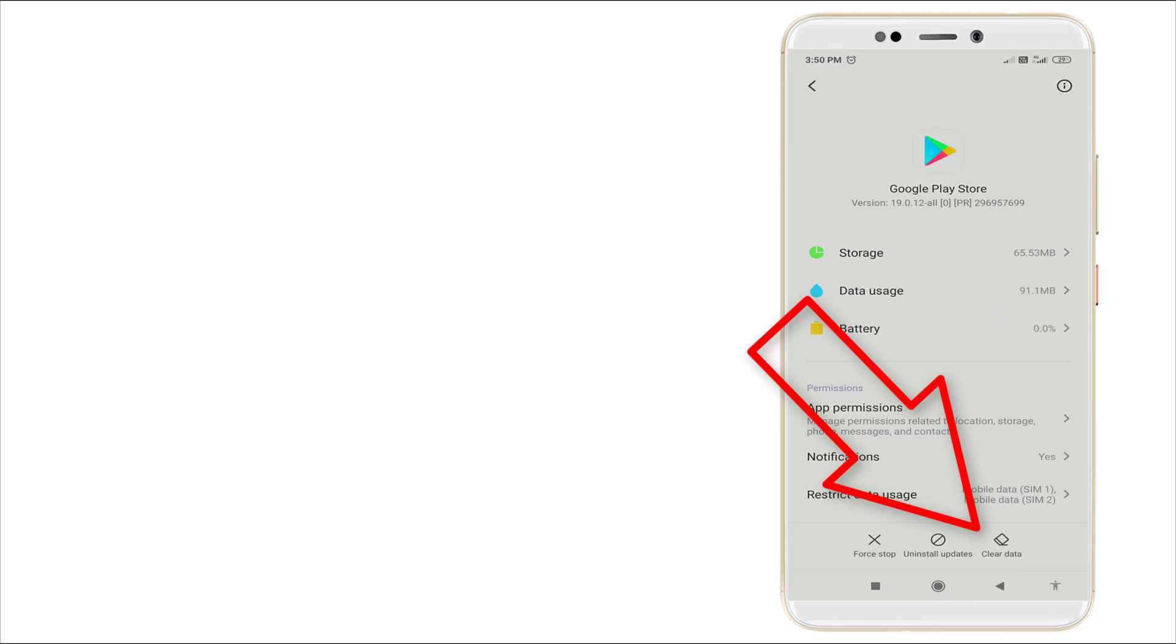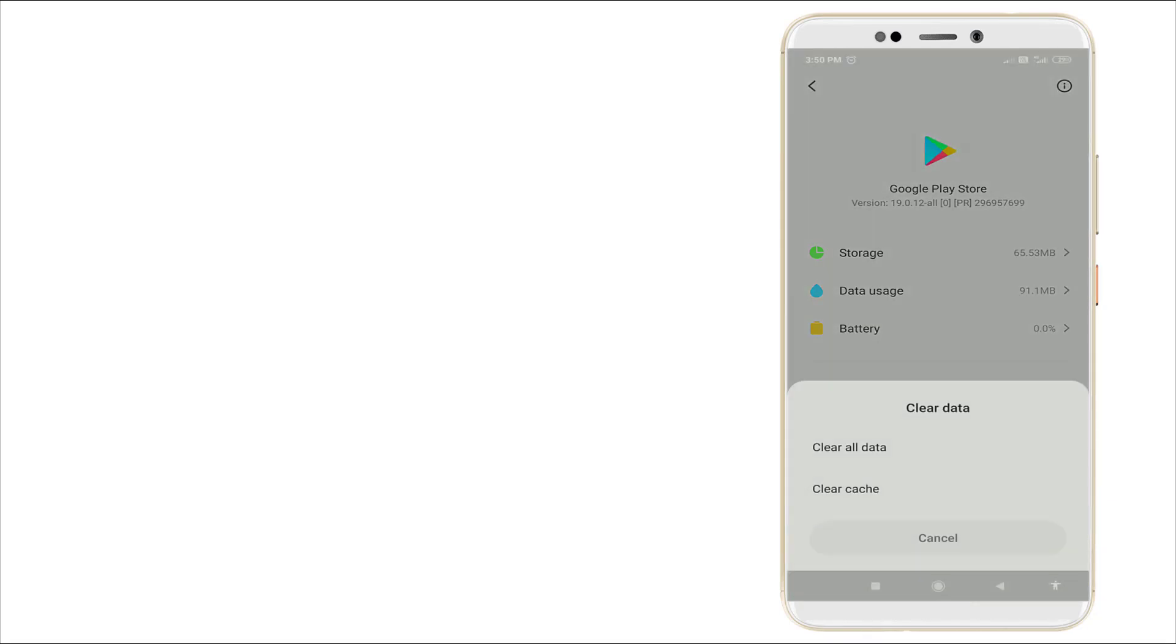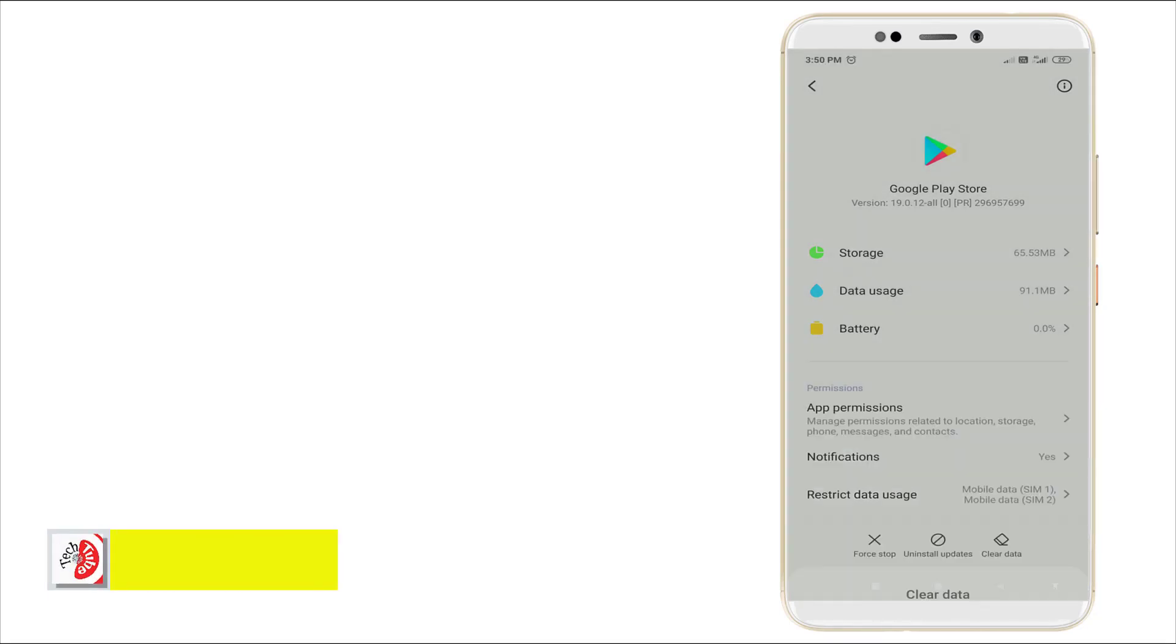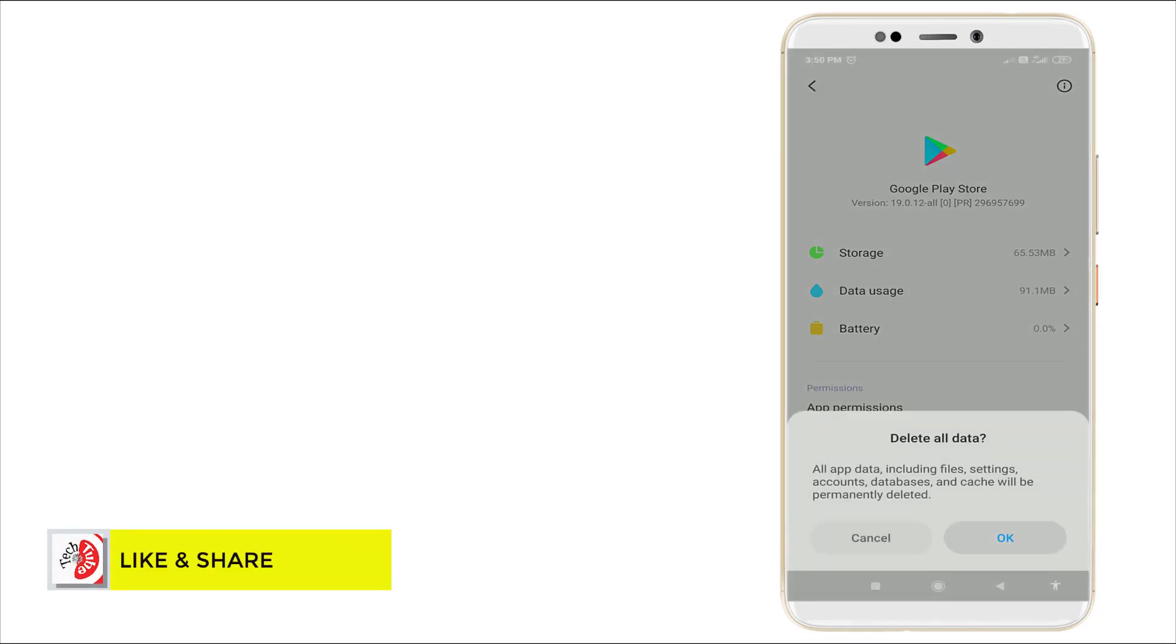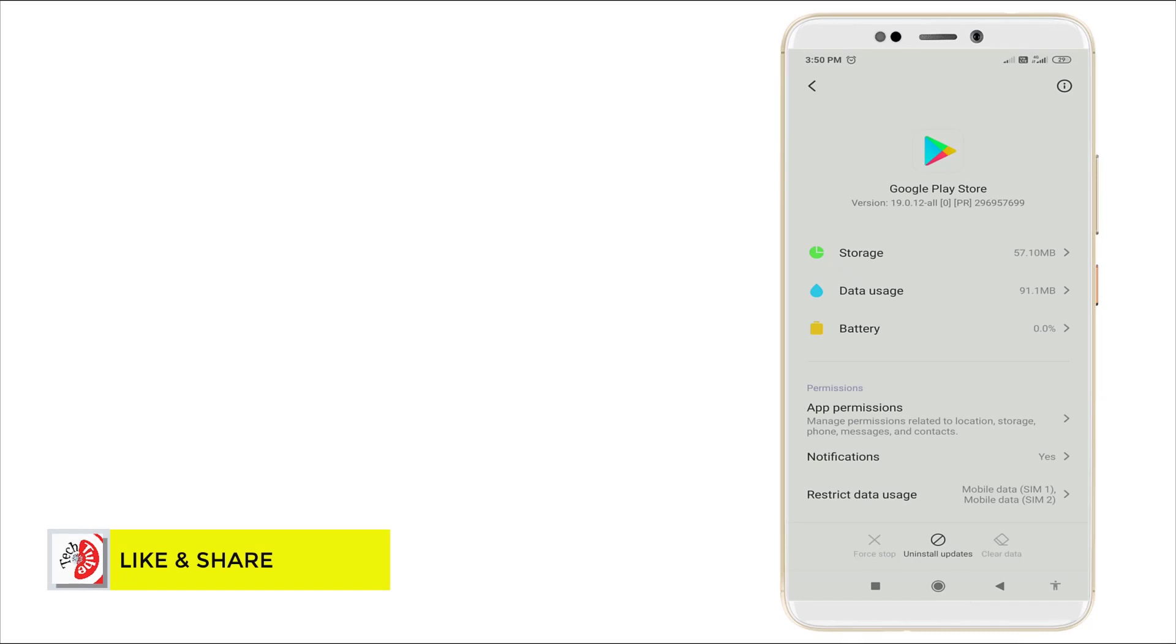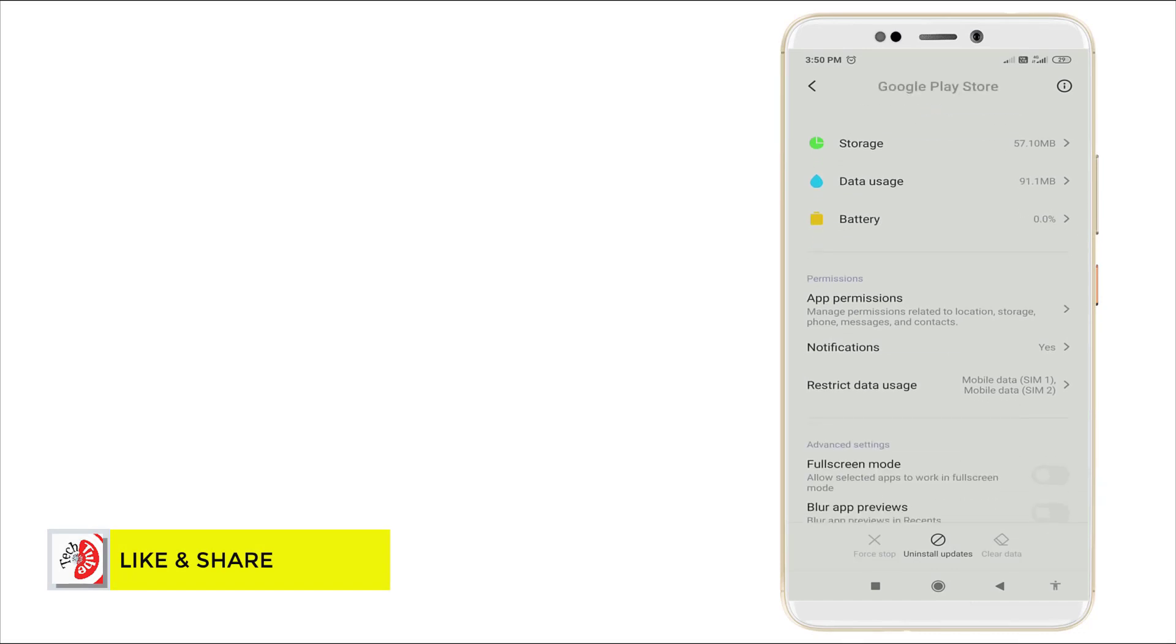At the bottom, Clear Data is there. Click it and click Clear All Data. Yes, it's cleared successfully.